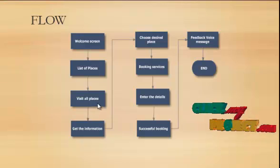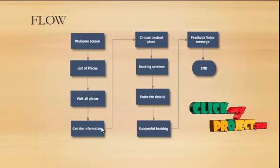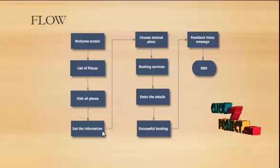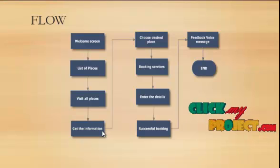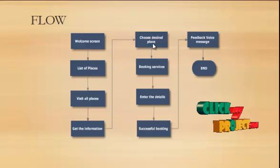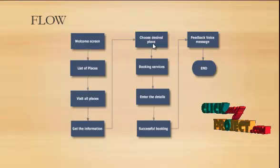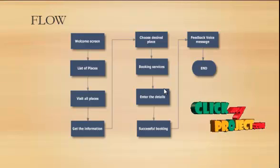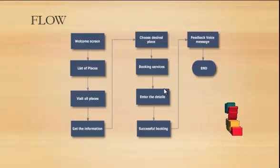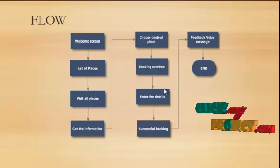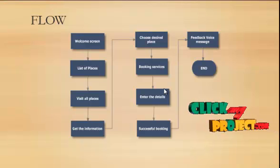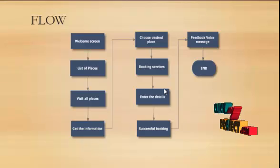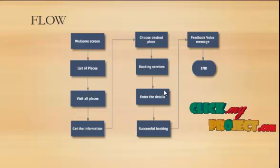If the user can visit all the places, they get the information from that particular list of places and choose the desired place. If they want the booking service, they enter the details about their name, address, phone number and number of booking service and number of tables they want.